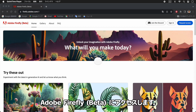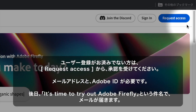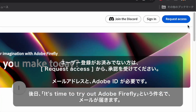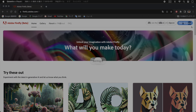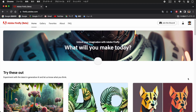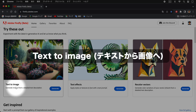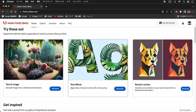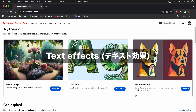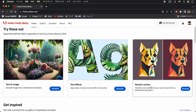WebブラウザでAdobe Fireflyベータ版にアクセスします。トップページには、現在、テキストトゥーイメージ、テキストエフェクツ、リカラーベクターズという、画像生成のお試しメニューが用意されています。